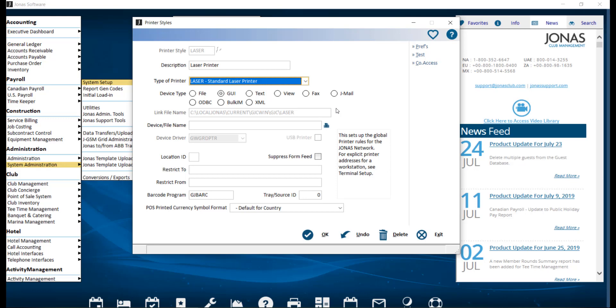Below that is the device slash file name. Use this field to browse and link the printer style to a Windows system printer. Shared printers that are dedicated to one purpose, like POS chit and preparation printers, are situations that require tying a Windows printer name to a particular style.